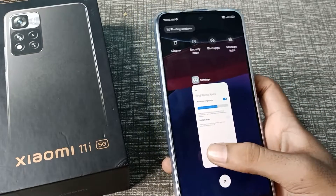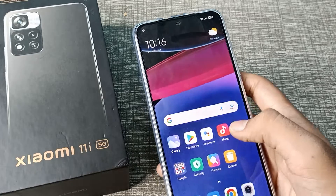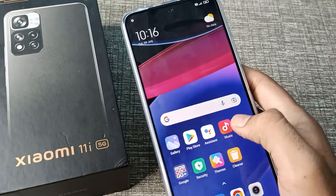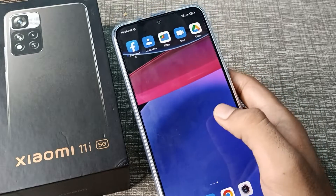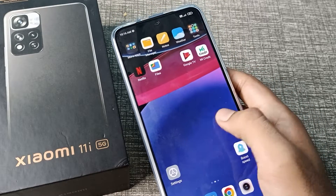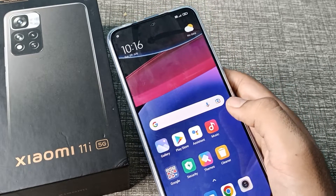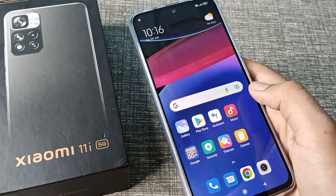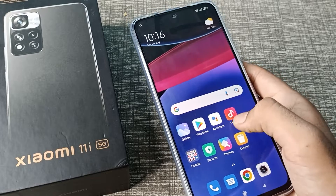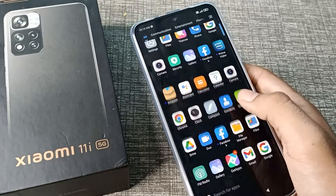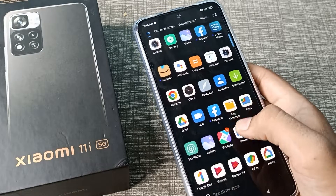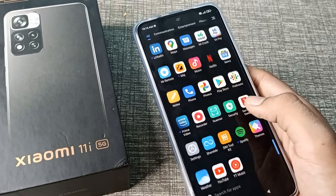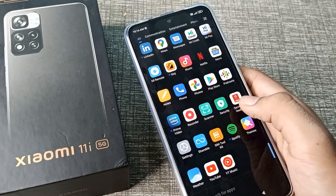So your automatic brightness will be on in your Xiaomi phone. Now you have understood how to turn on automatic brightness. Thanks for watching — please like my video and subscribe to my channel, bye bye.